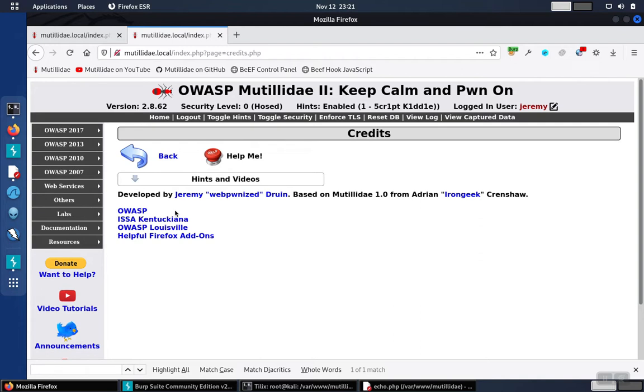Let's take a look at an example for illustration. Although these can come in many forms, it's kind of a hallmark of insecure direct object references in general. They can come in so many different ways.